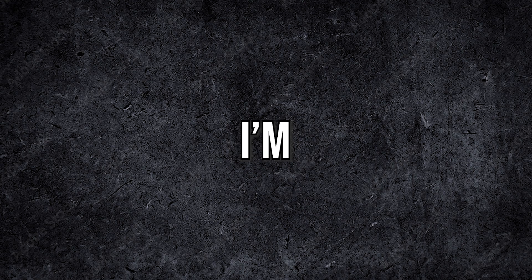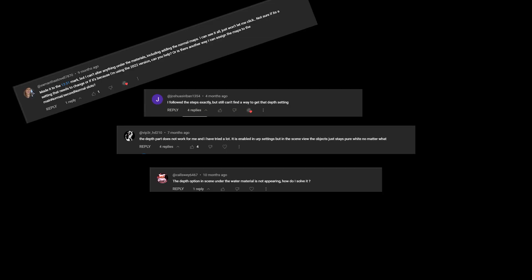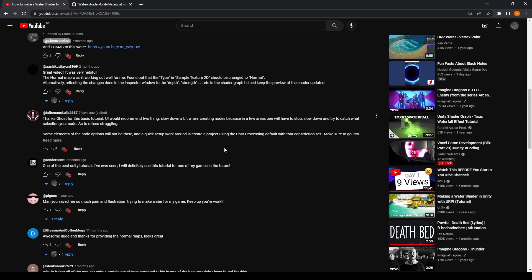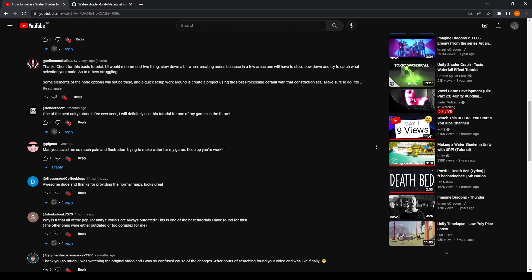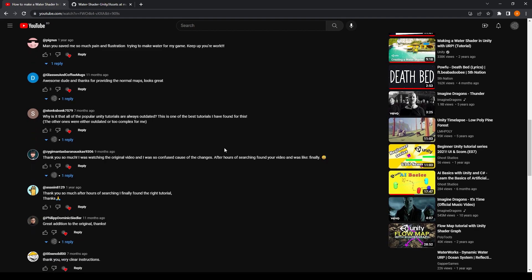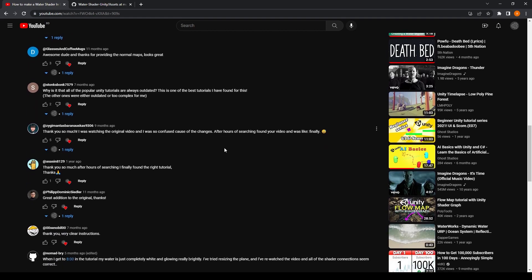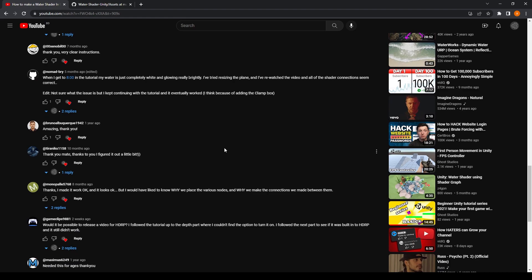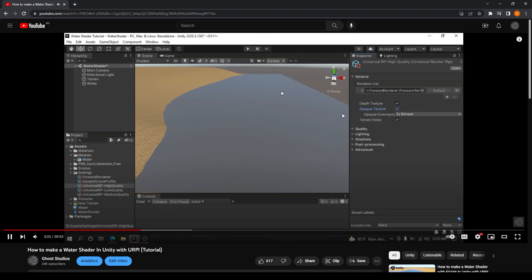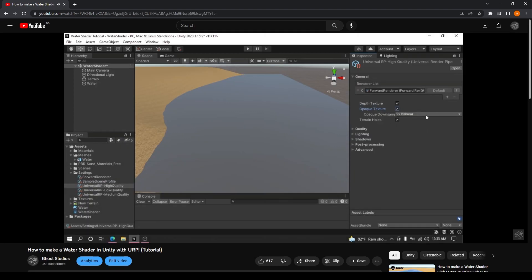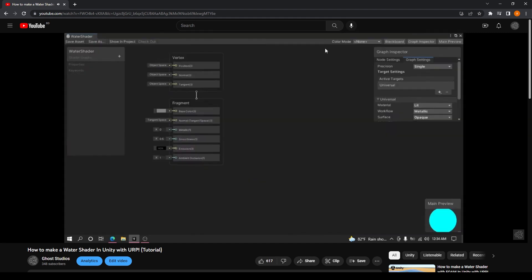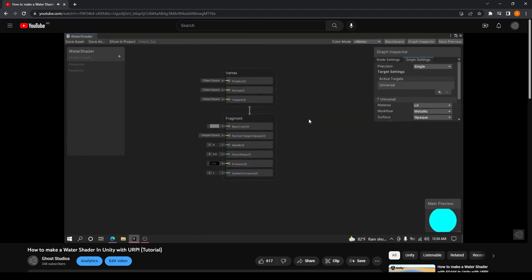So why am I making this video? As you can see, most of the comments on that video were about having problems with the depth part. Honestly I couldn't understand the problem myself, because if you watched that video you might know that I don't have a beefy computer and that's why it was having trouble running the water shader.